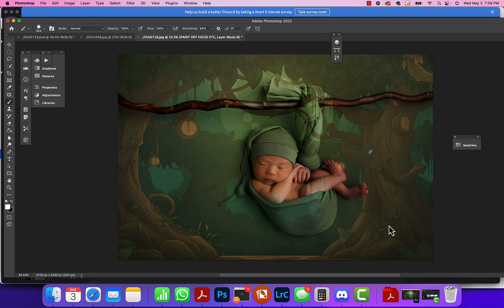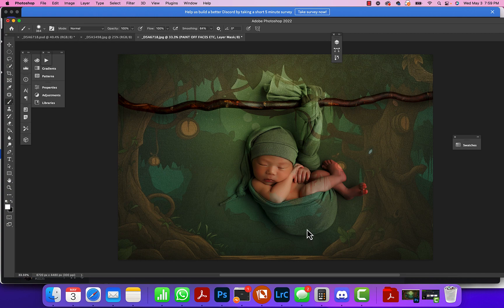Once I was done, I flattened it, added a little vignette to the side, and I was done. That's it - the whole edit was about five minutes and this was the result.